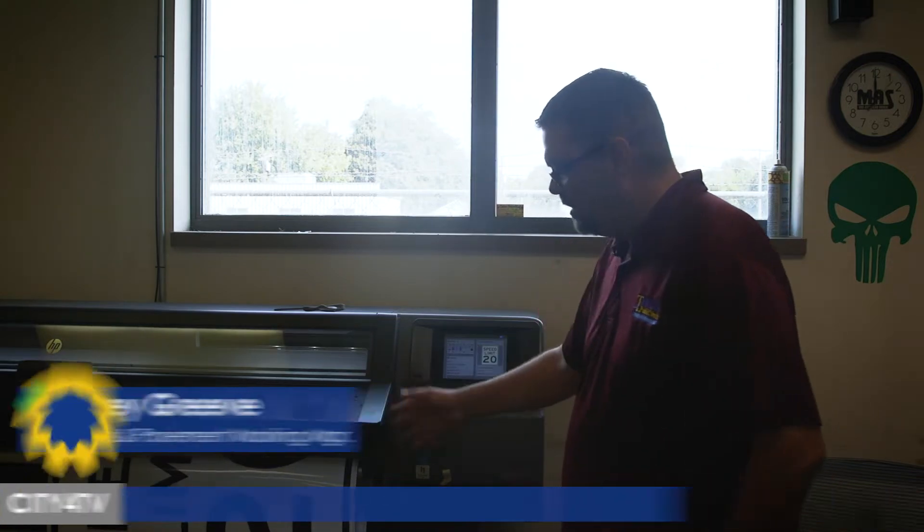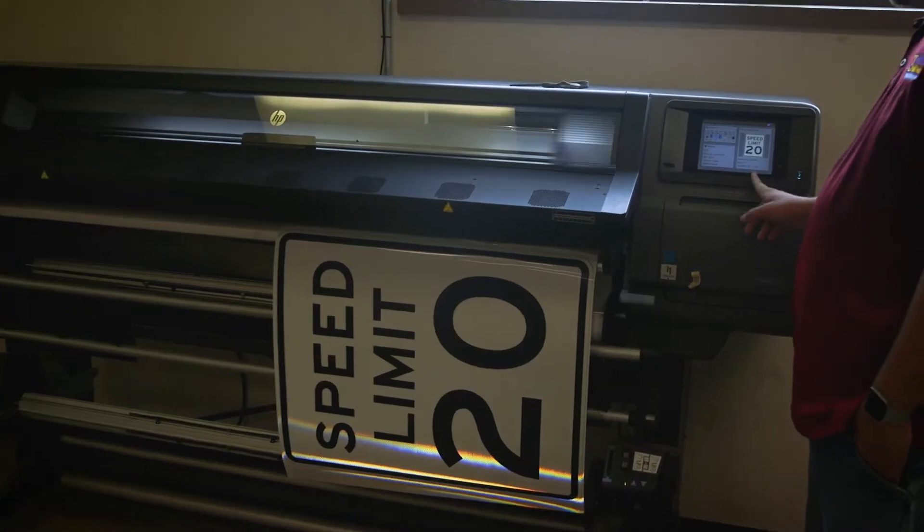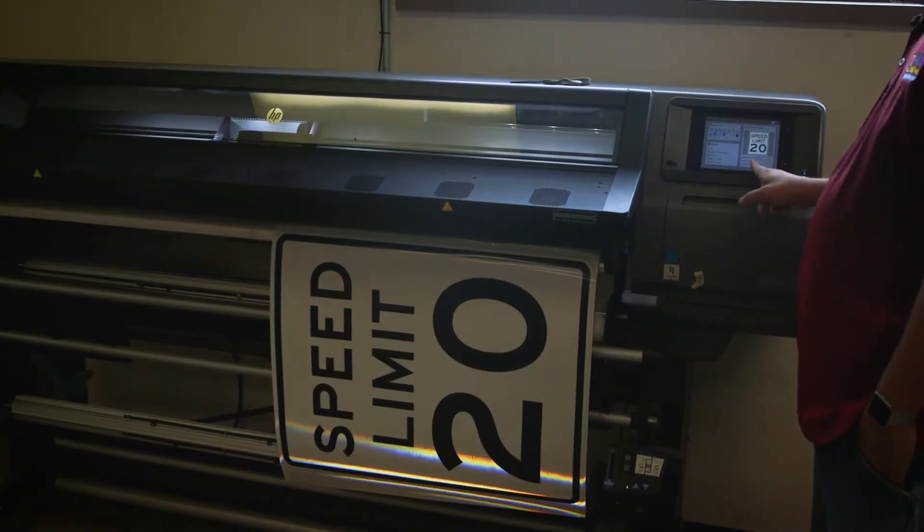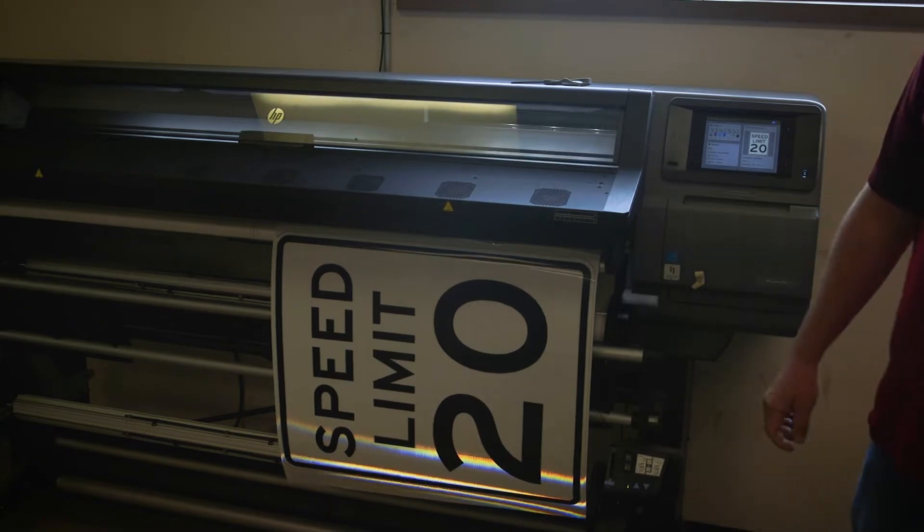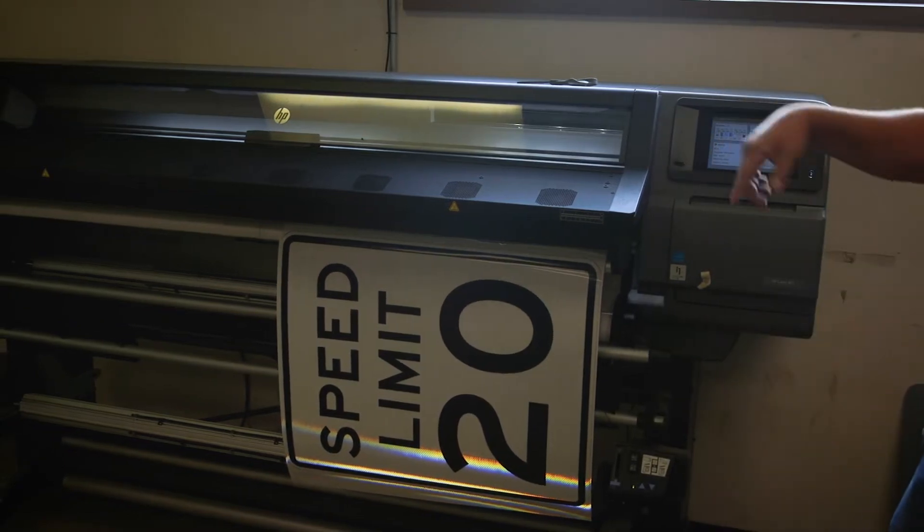So this machine here is our newer latex sign printer. Right now it prints latex ink onto the reflective sign sheeting.